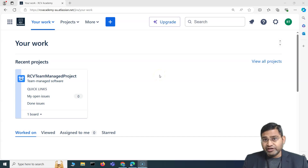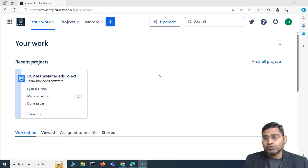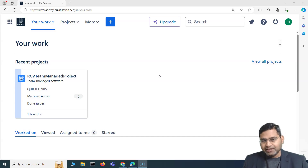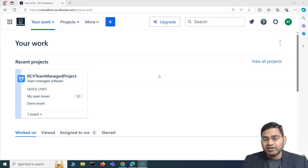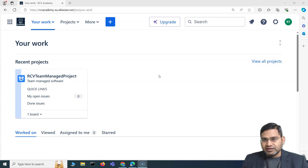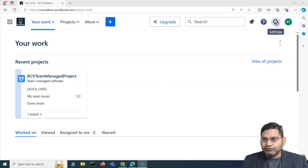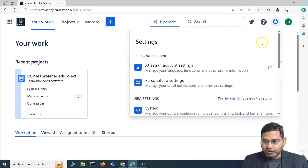Welcome back. In this Jira administration tutorial, I'm going to discuss attachments and issue linking within Jira — how you can work with attachments, configure attachment details, and add linking of issues within Jira.